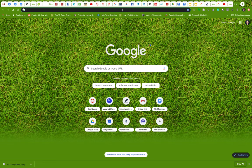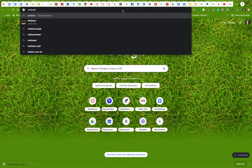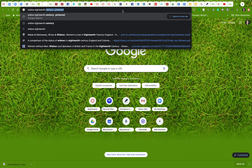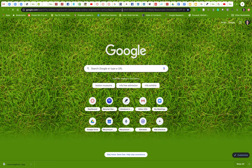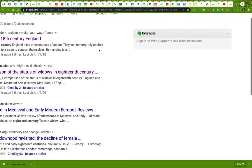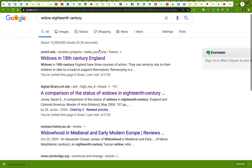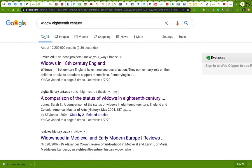Lady Susan is described as having only been four months a widow. So I was like, okay, what does that look like in the 18th century? I'm going to do a Google search for 'widow' and '18th century'.